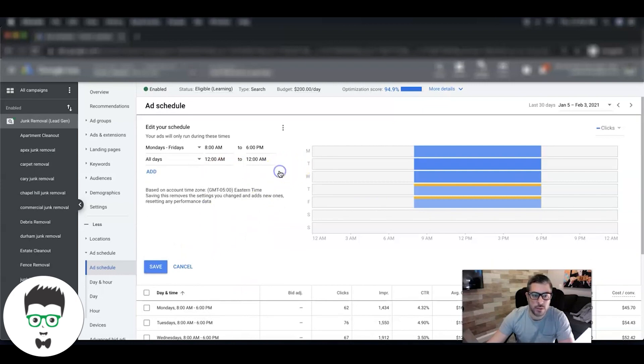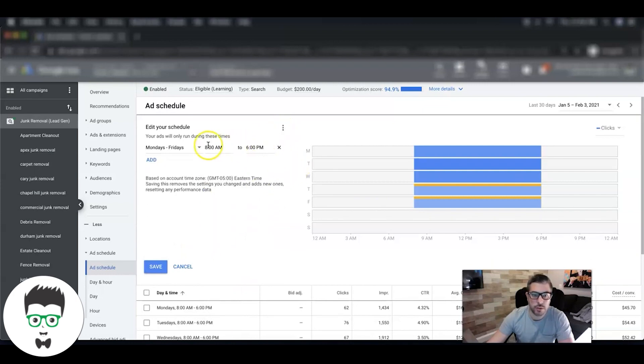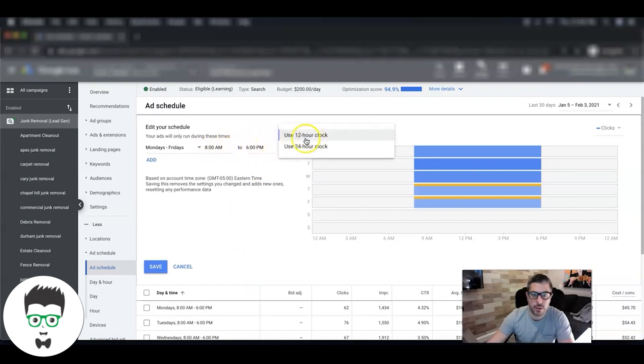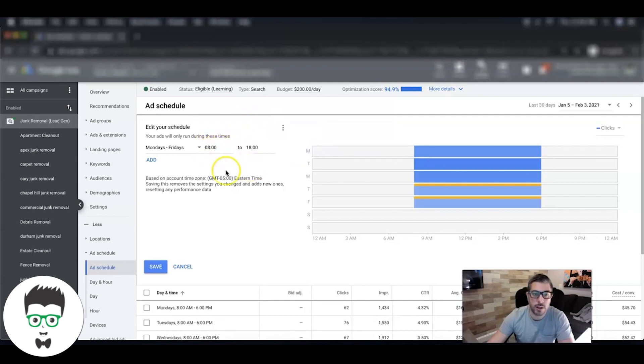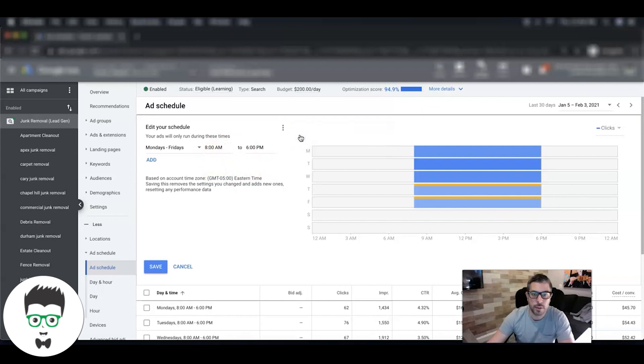Now best advice I can give you when starting out setting your ad schedule is number one: make sure you're in 12-hour clock. What I mean by that - come up here, click this 'use 12-hour clock,' and that's how you're going to see the regular times. If you use 24-hour clock, you're going to do military time and that can be a little bit confusing, so you want to make sure you're in 12-hour clock.